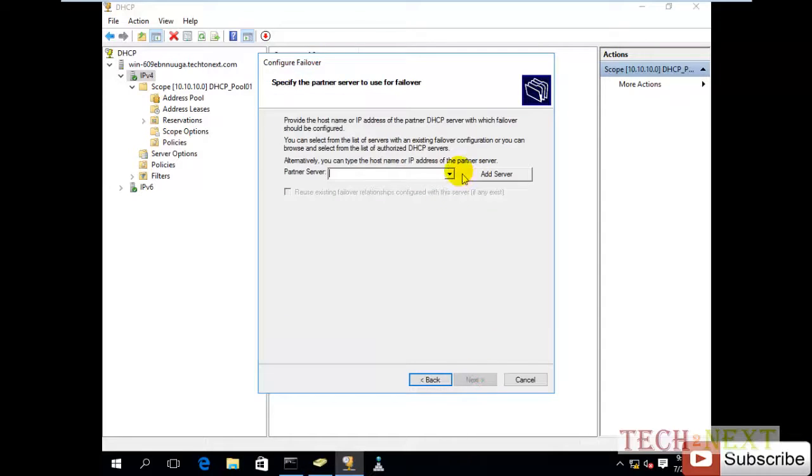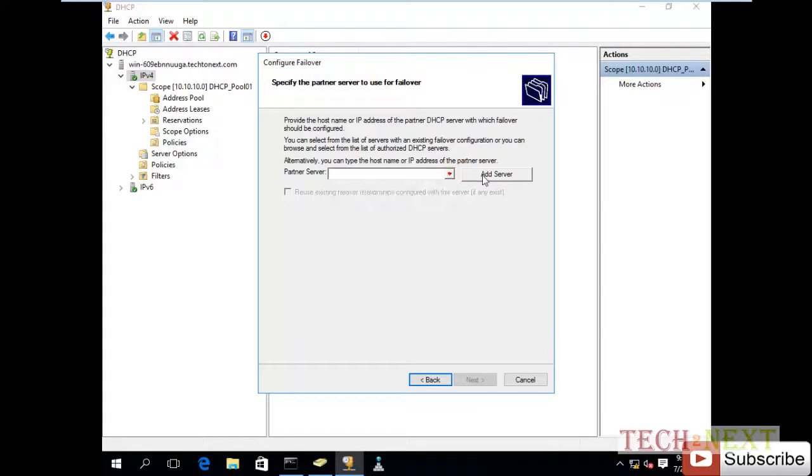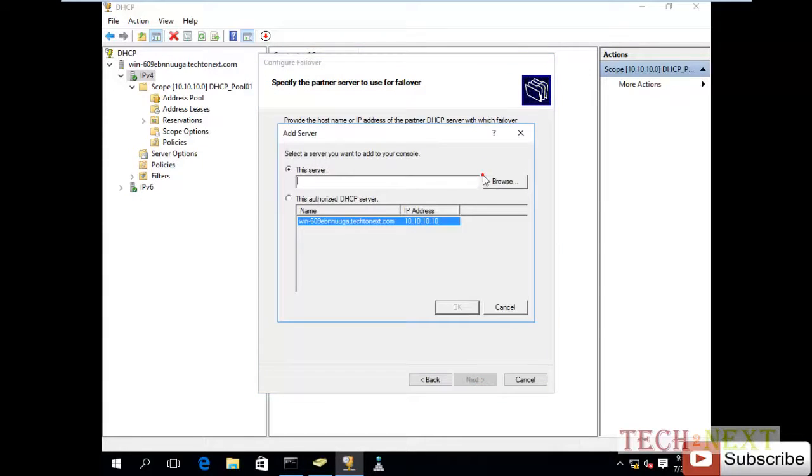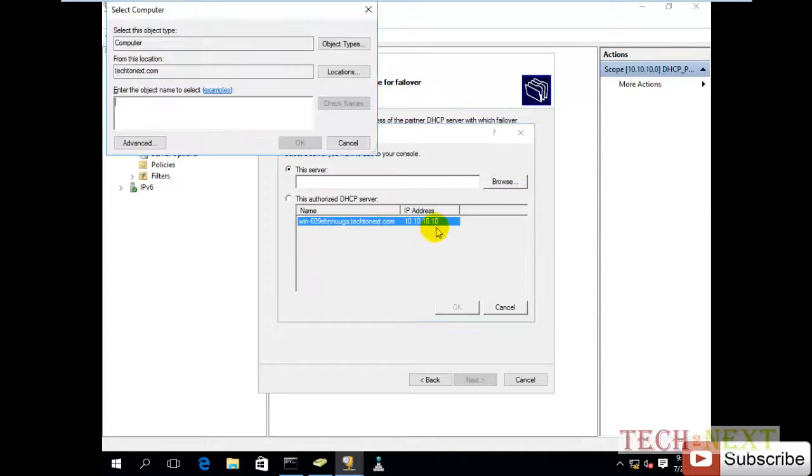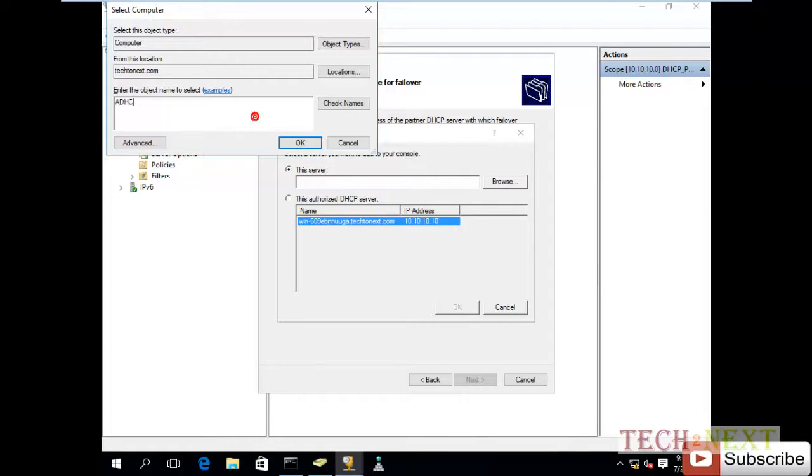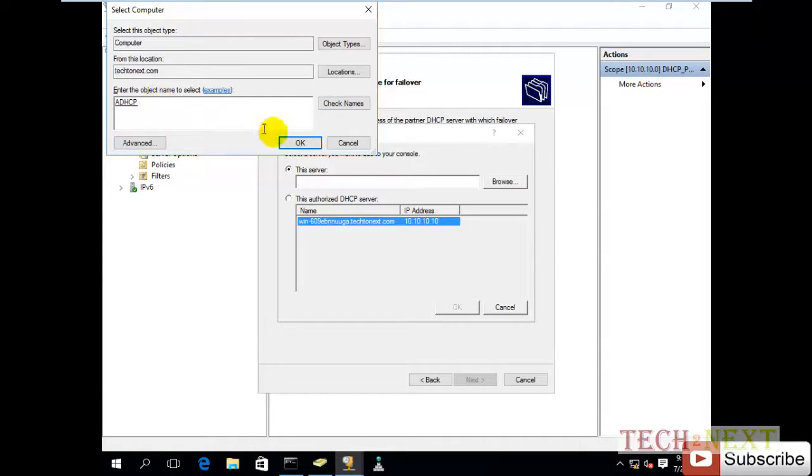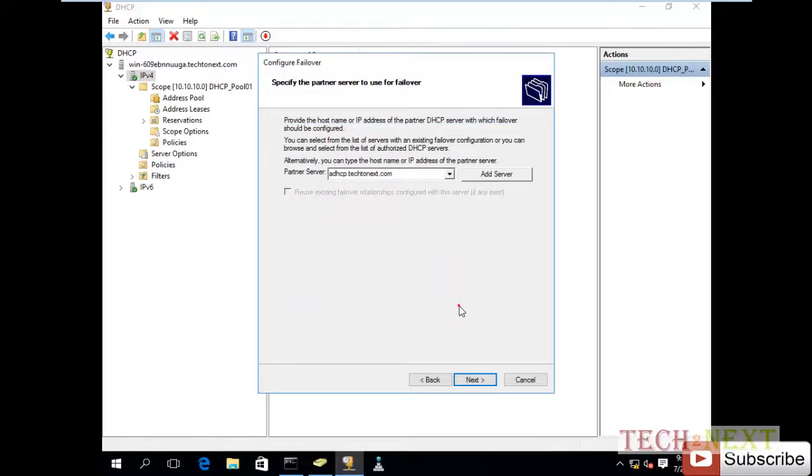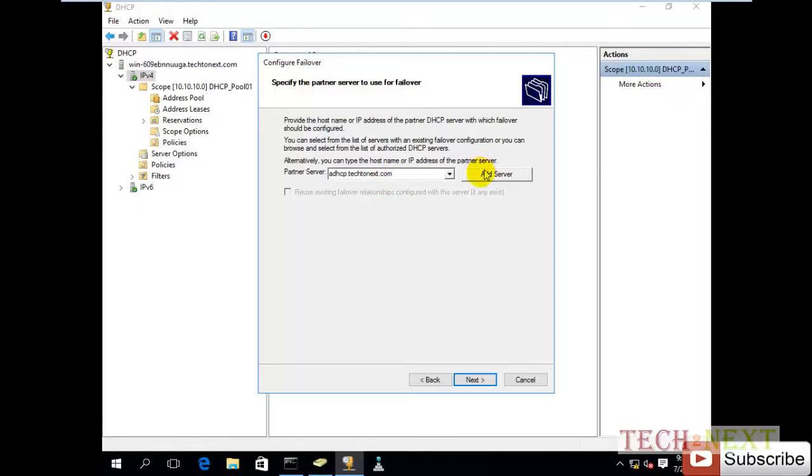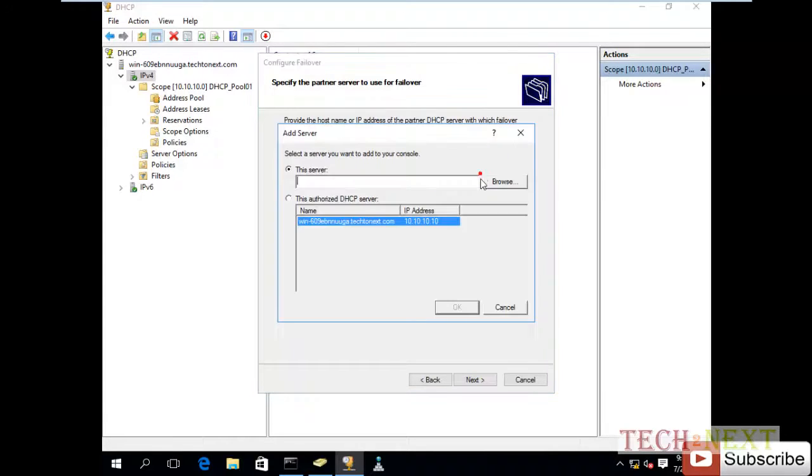You can add a partner server. Add server. The partner server is coming here, add server.